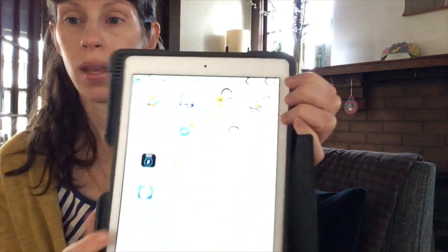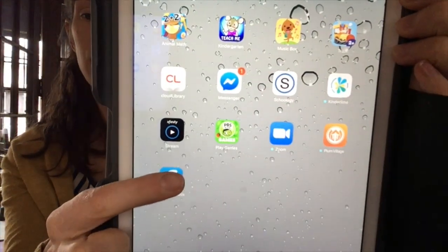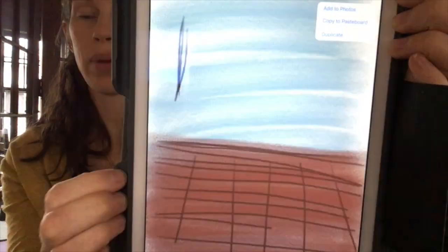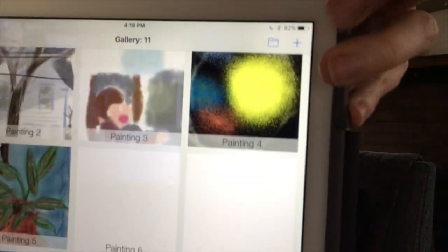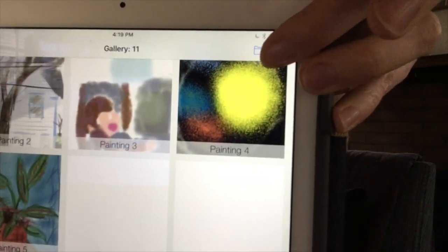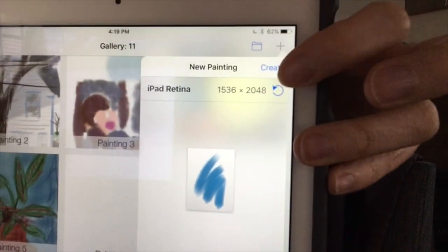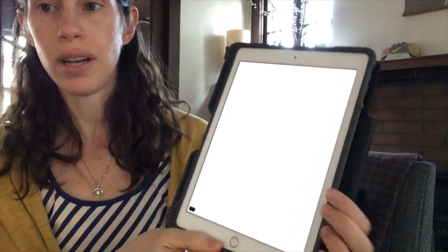Down here is the Brushes Redux app — it looks like a palette. This is the first page you'll see. I already have a few drawings on here. Go up to the plus sign, press it, then press Create. You'll have a white page like this.